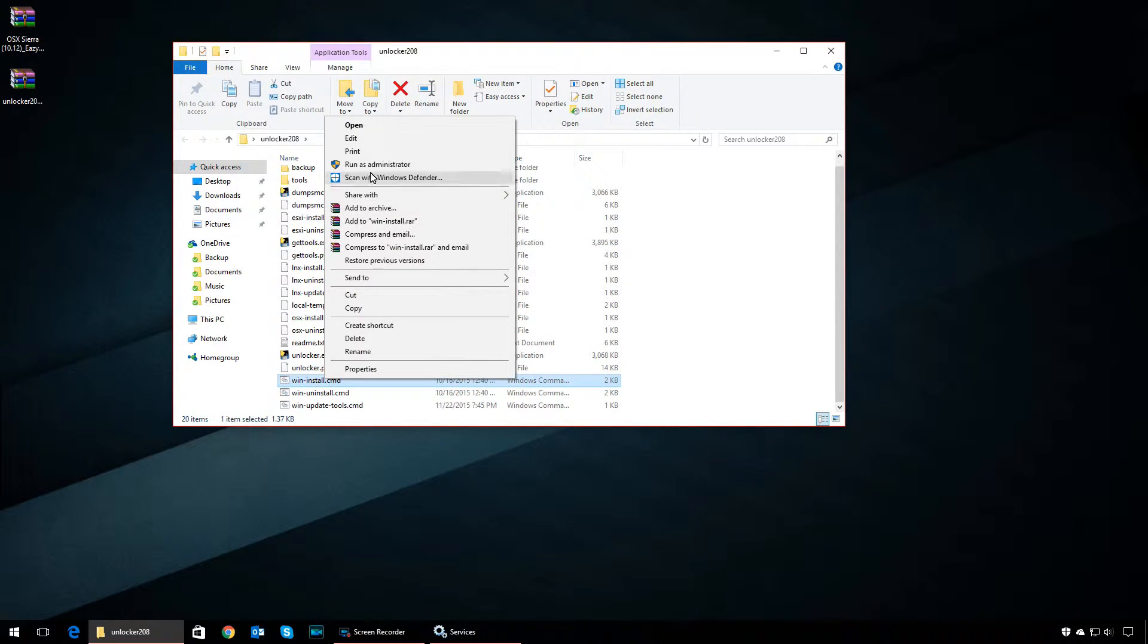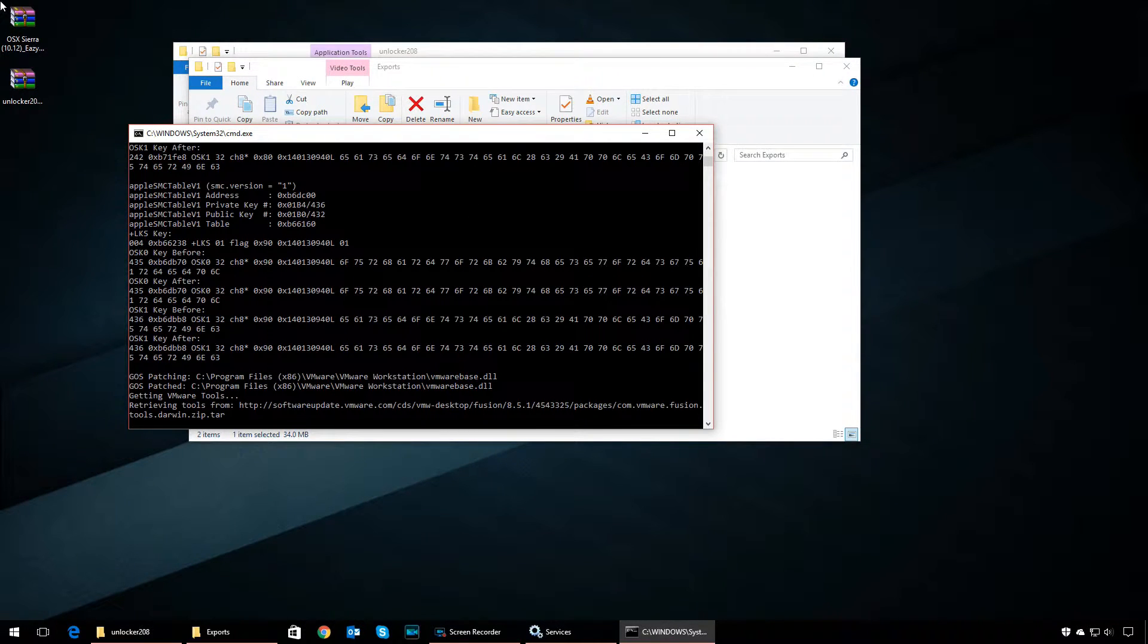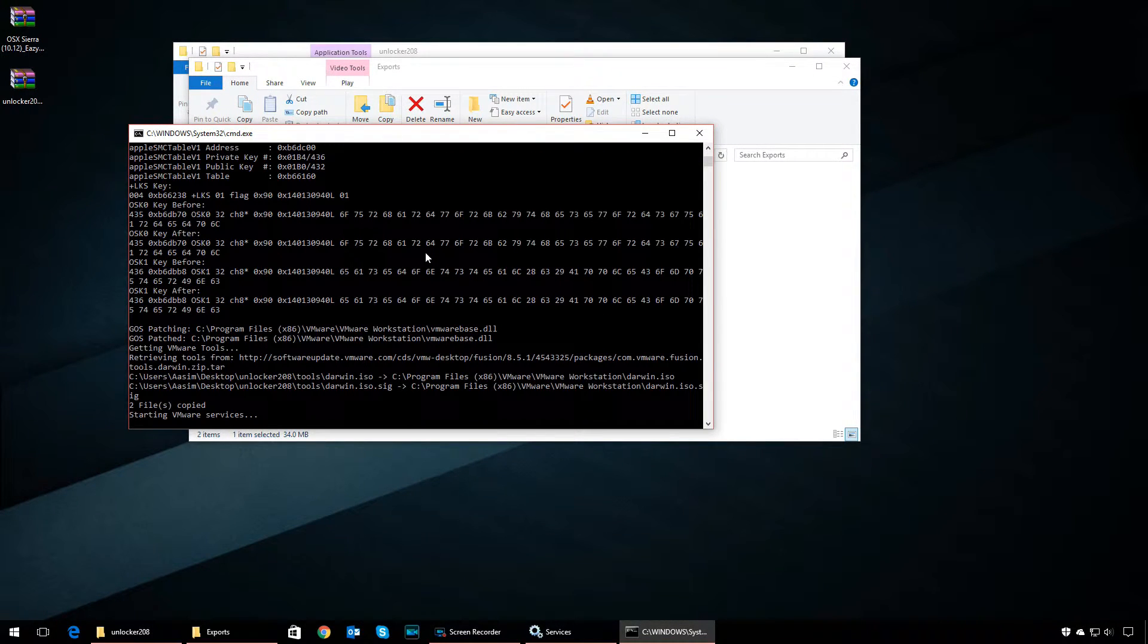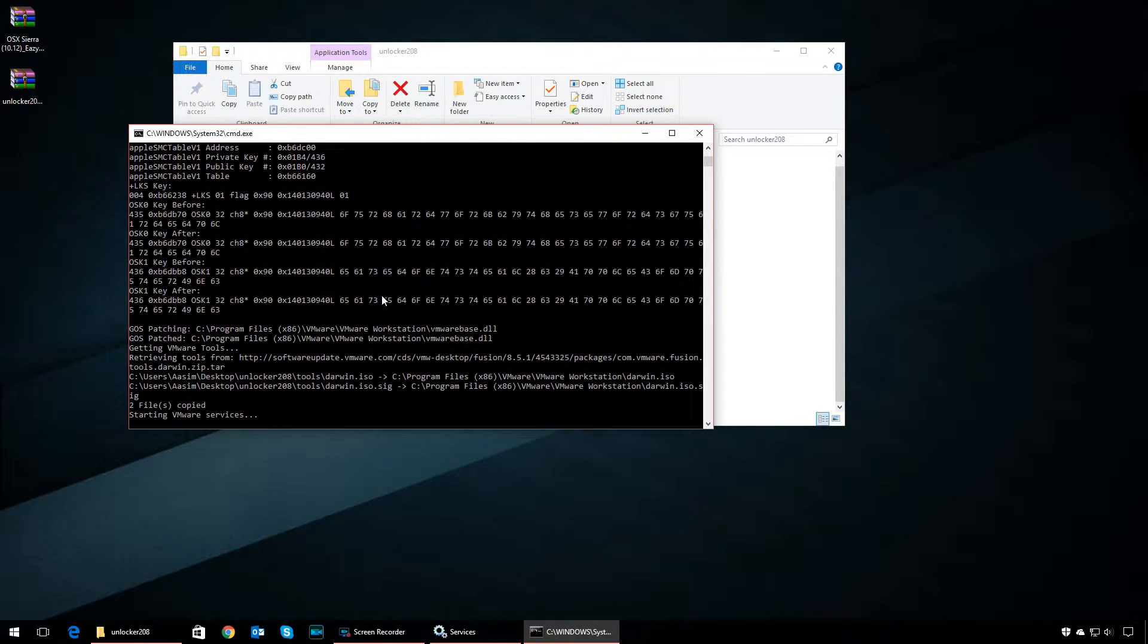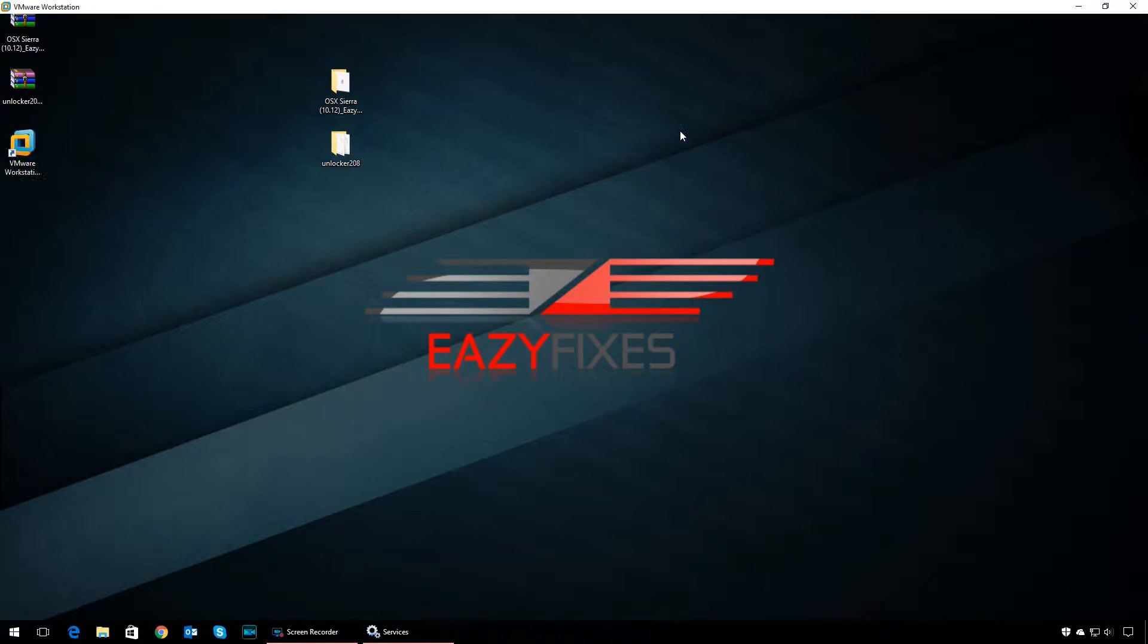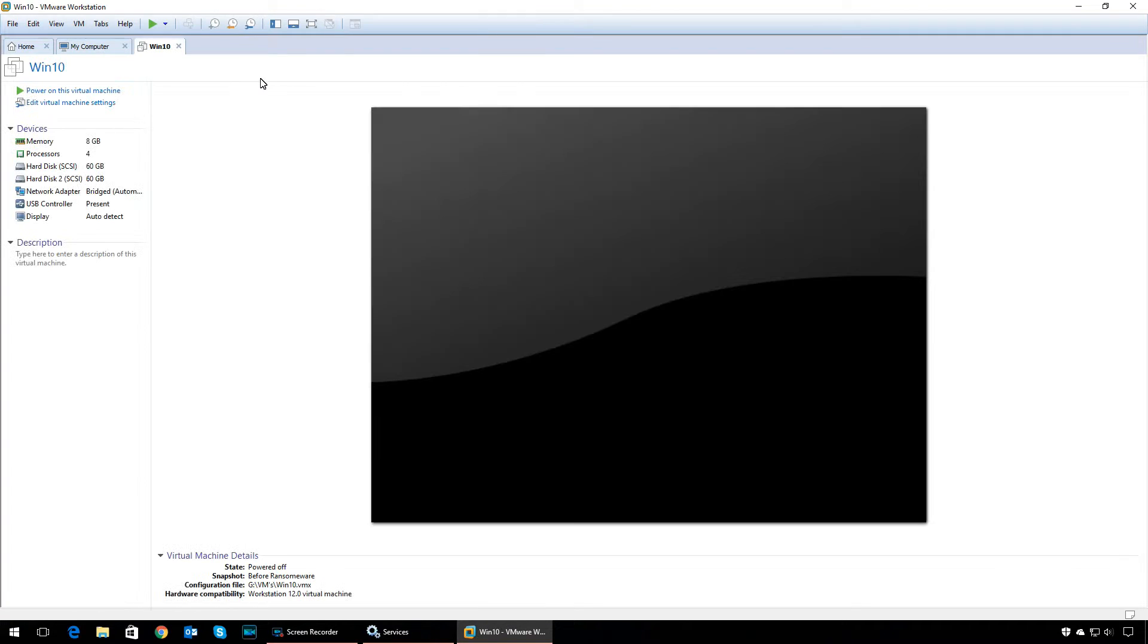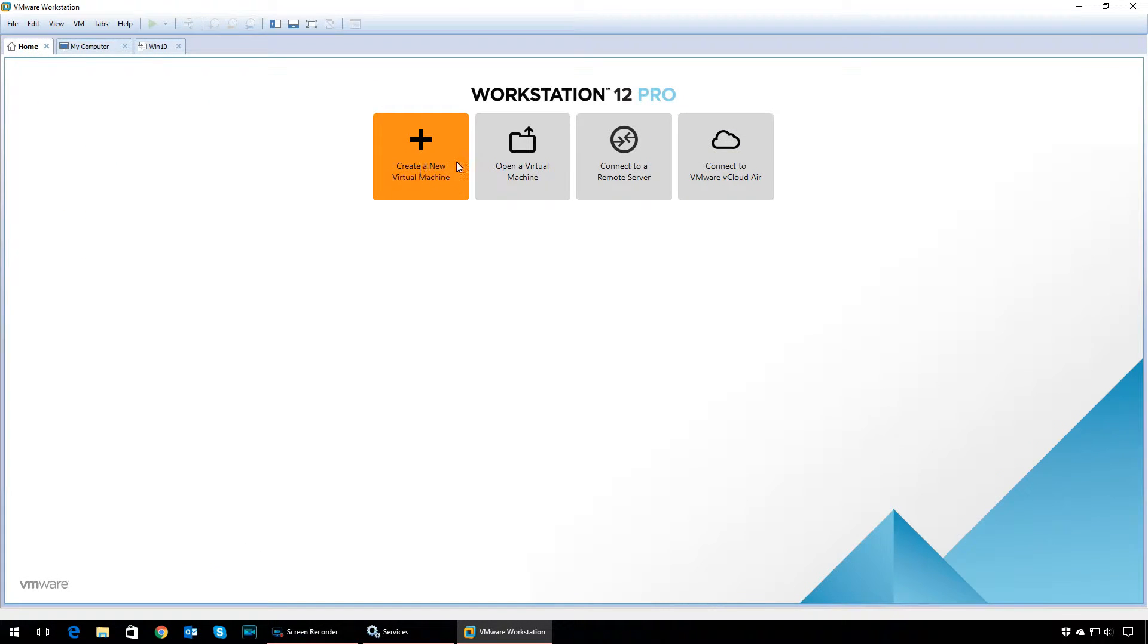Once you have stopped all VMware services, open the Unlocker folder, right-click on win-install.cmd, and run it as administrator. Let the program do its thing—it will start the services automatically. Open the VMware Workstation application, go to the Home tab, and create a new virtual machine.